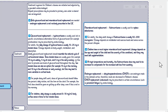Children have a much higher mineralocorticoid requirement; dosage depends on age, weight, and severity of condition, and they may need salt supplementation. At high temperatures and humidity, the fludrocortisone dose may need to be increased to compensate for increased salt loss from sweating. Androgen replacement: dehydroepiandrosterone (DHEA) is an androgen made in the adrenal cortex, so levels are decreased in Addison's disease. DHEA replacement (unlicensed) may be prescribed in certain circumstances, such as persistent fatigue, by endocrinology.